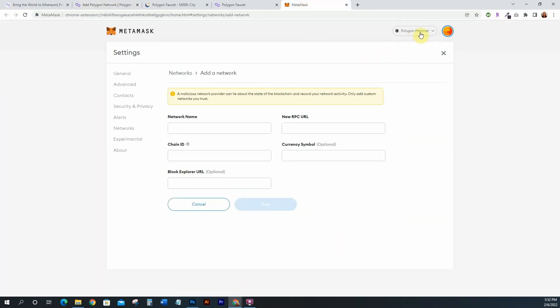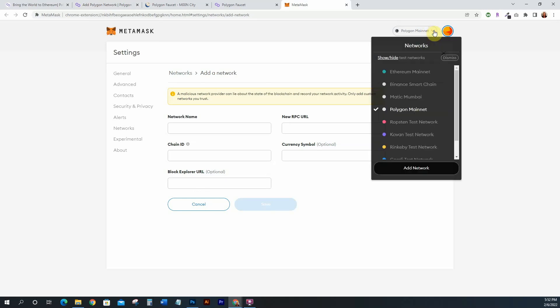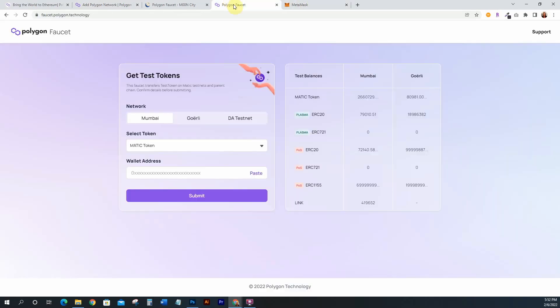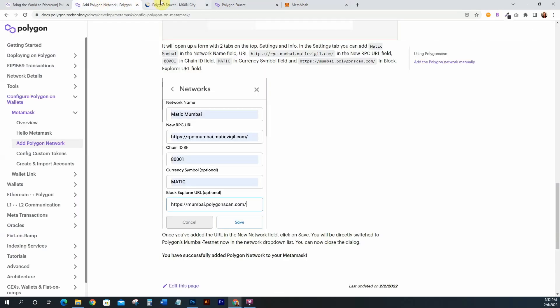That's all you're doing — entering Polygon mainnet information and then Mumbai testnet information. Once done, you'll have both of those on your MetaMask or whatever wallet you're using. As you can see, I already have Polygon and Matic listed.